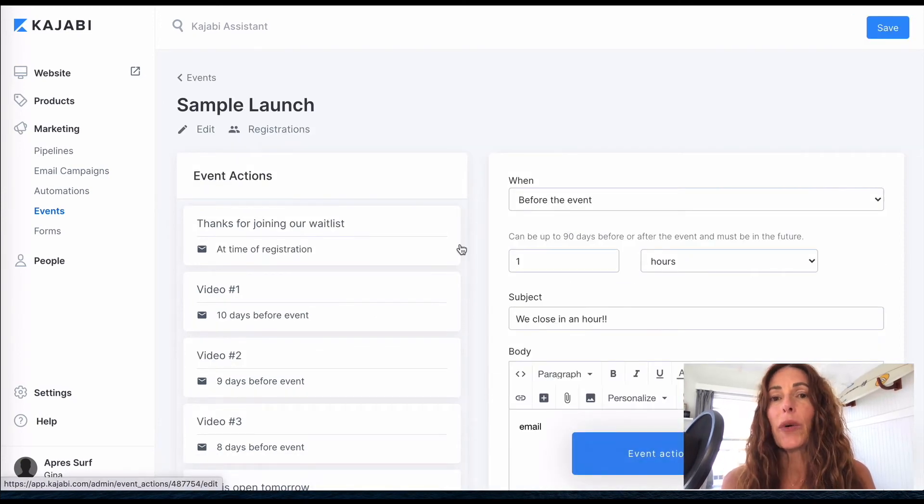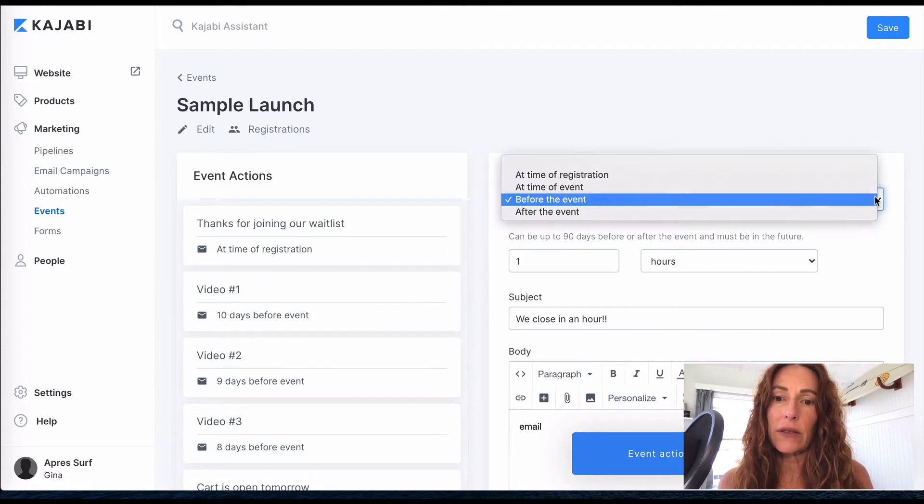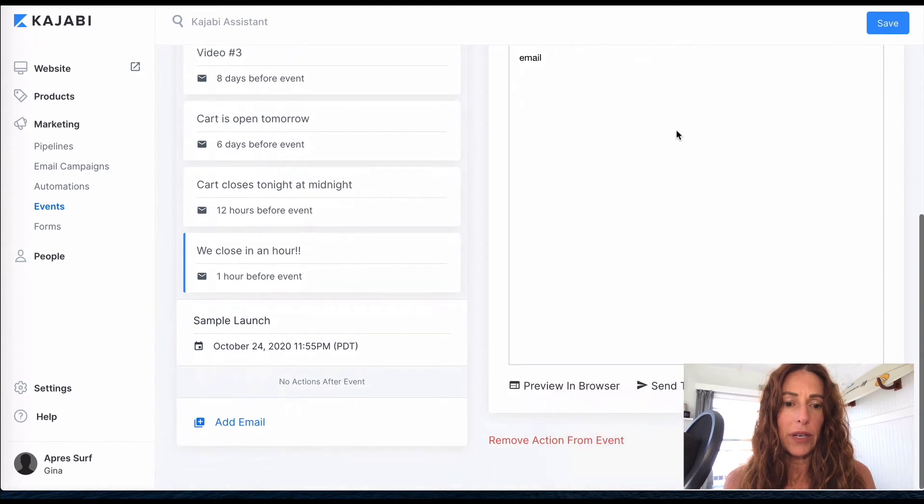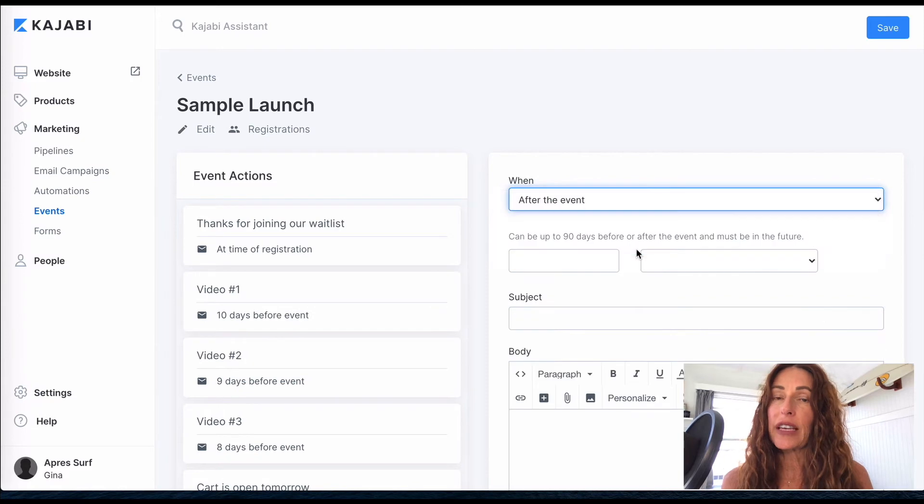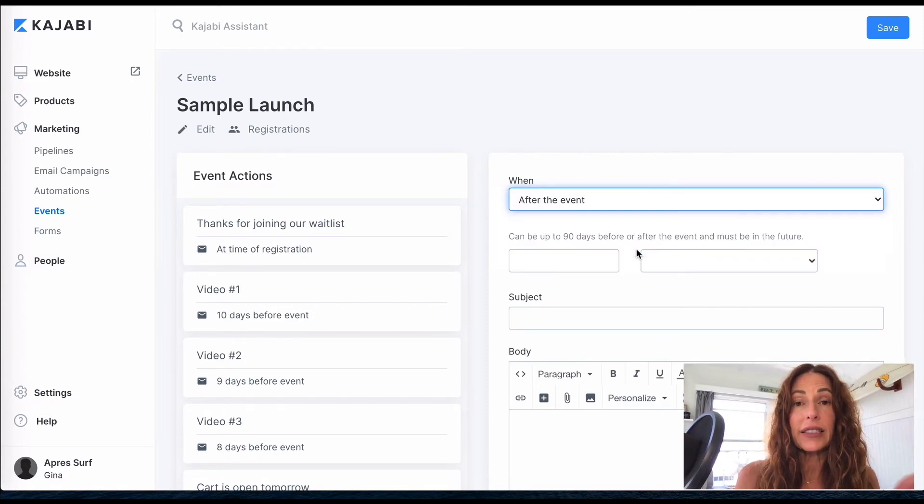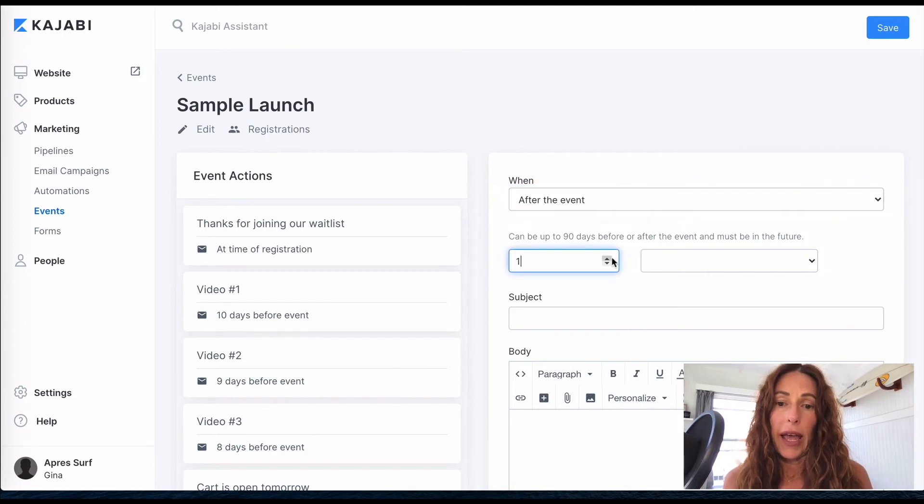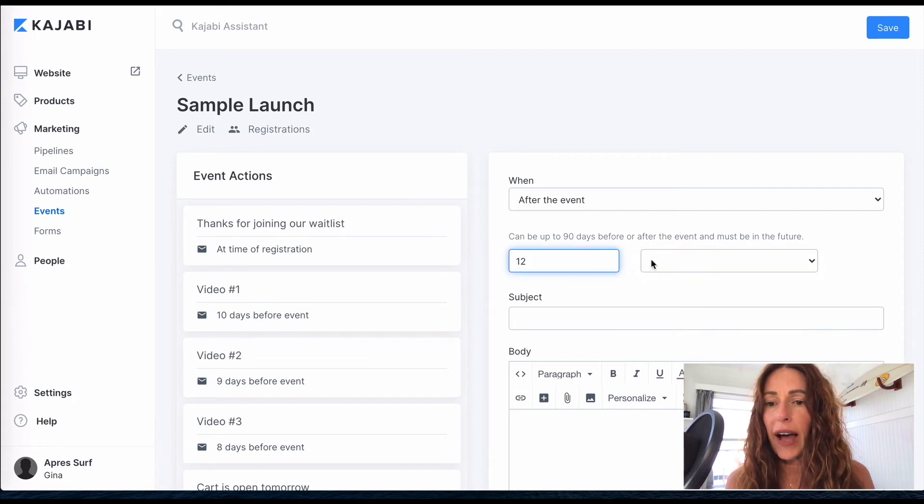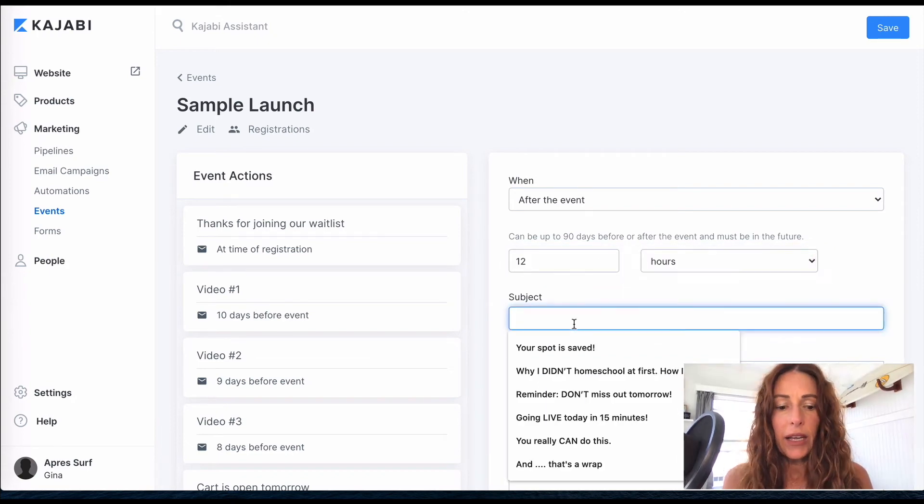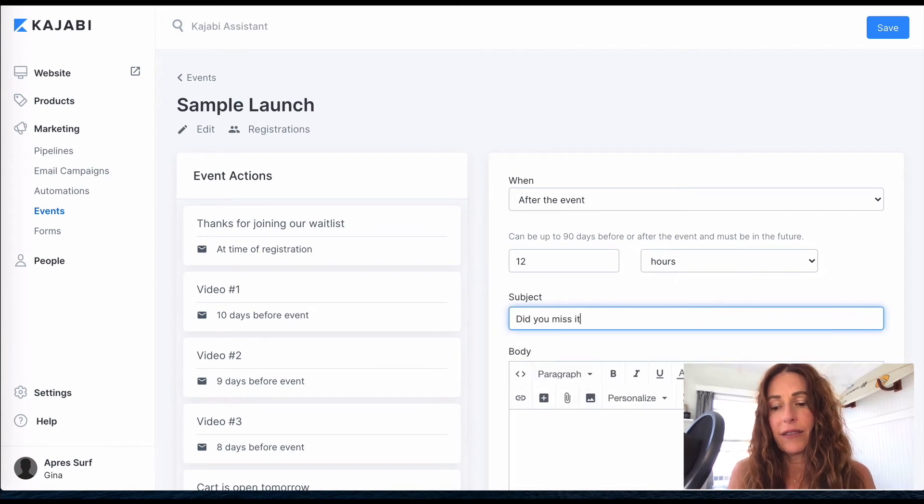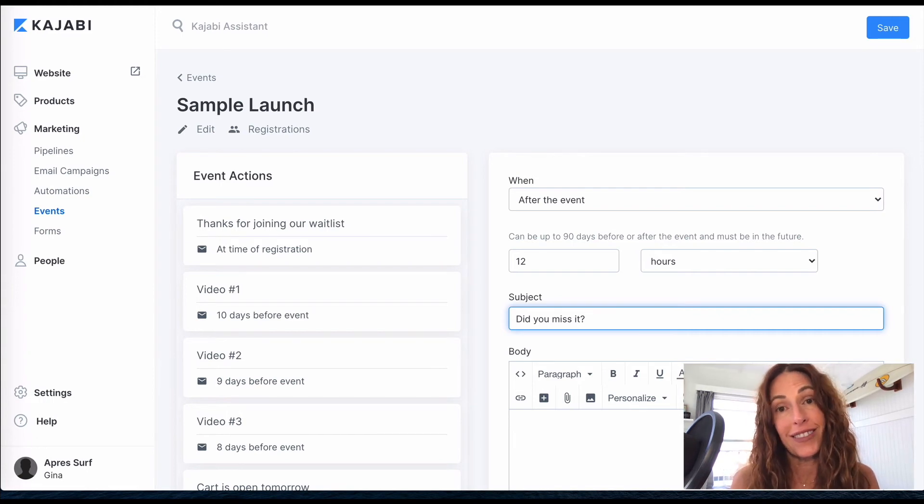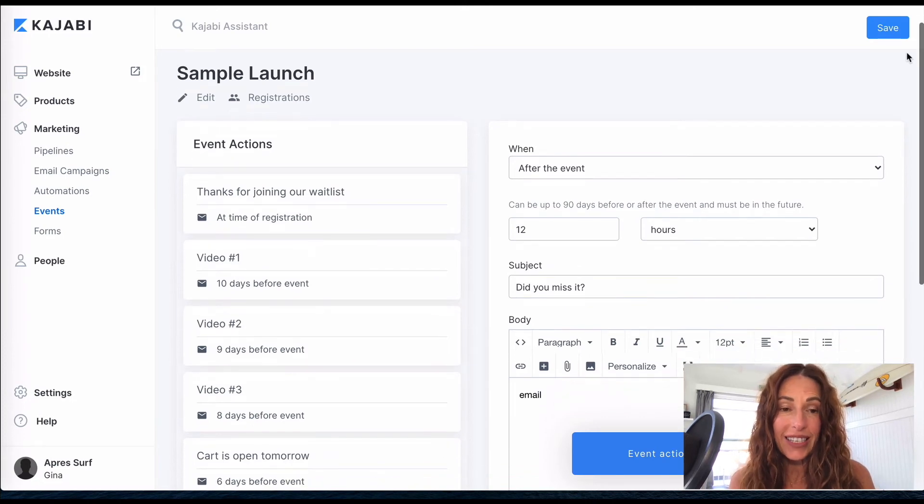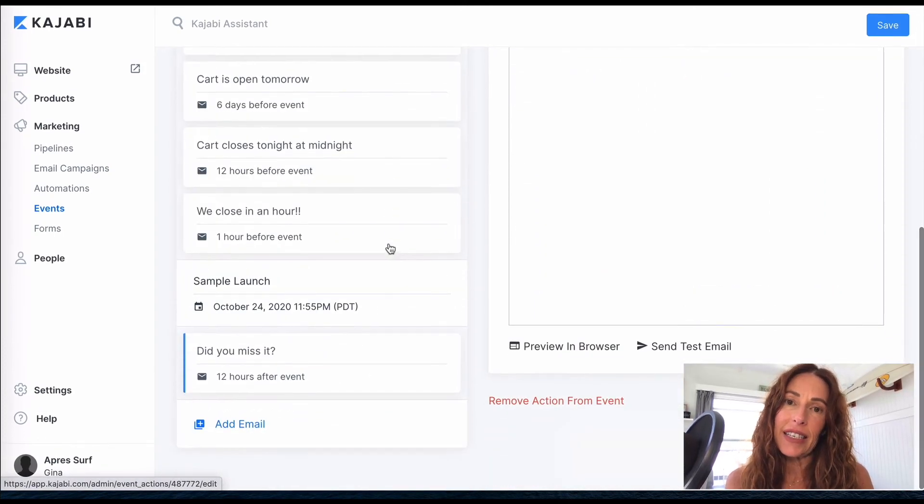All right, so I'm going to save that. And now I'm going to do one after the event. So let's go down to, we're going to add an email again. And this time we're going to go after the event. So the cart has already closed - so that time that we set up as your event is now done. And let's do 12 hours after. And say, did you miss it? And then maybe you want to add like a one-time only, this is your very last chance.